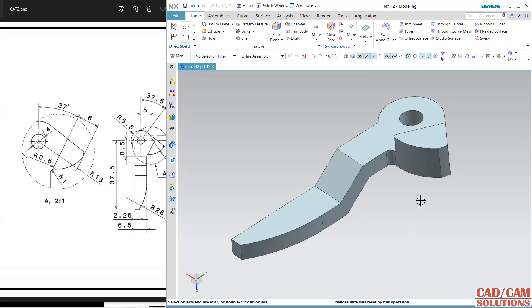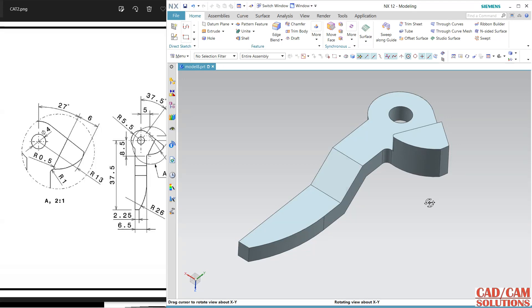So this is the model. Hope you understand how to create this. Thank you for watching.